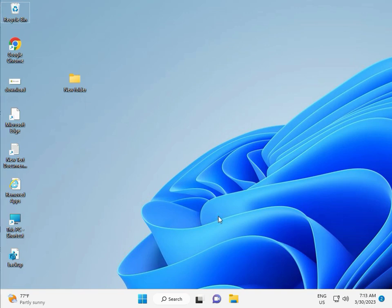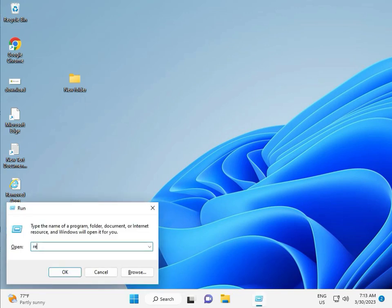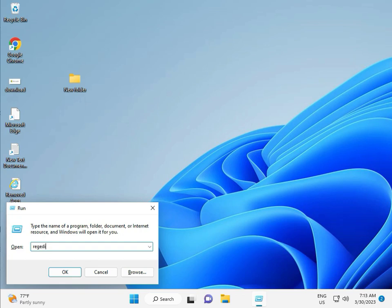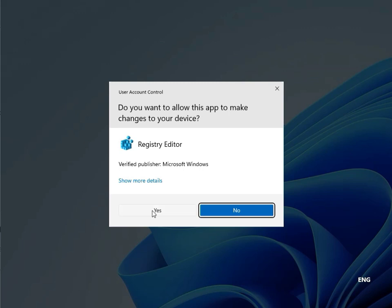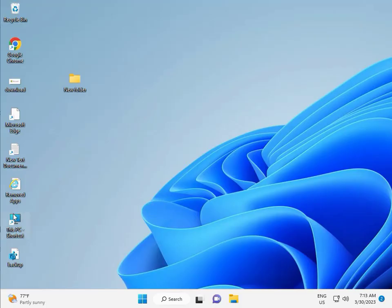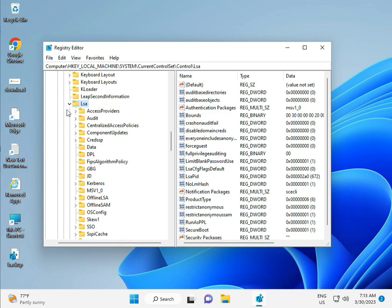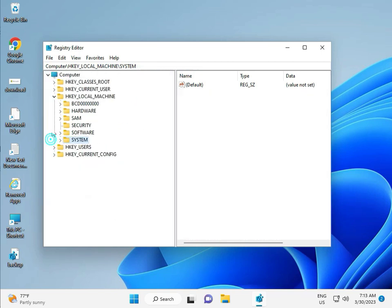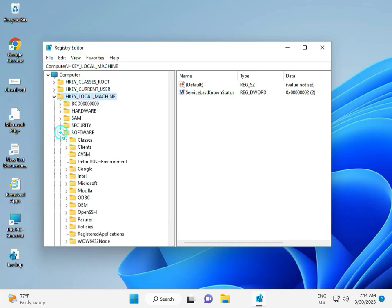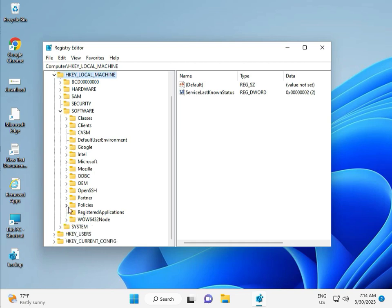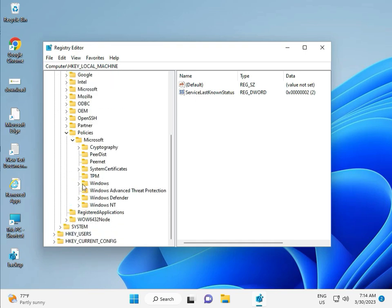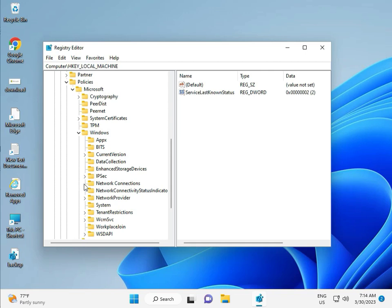Then guys, the fifth solution is the Registry. Again press Windows + R, type regedit, and click Yes. This opens it as Administrator. Navigate to Local Machine > Software > Policy > Microsoft > Windows > Windows Update.